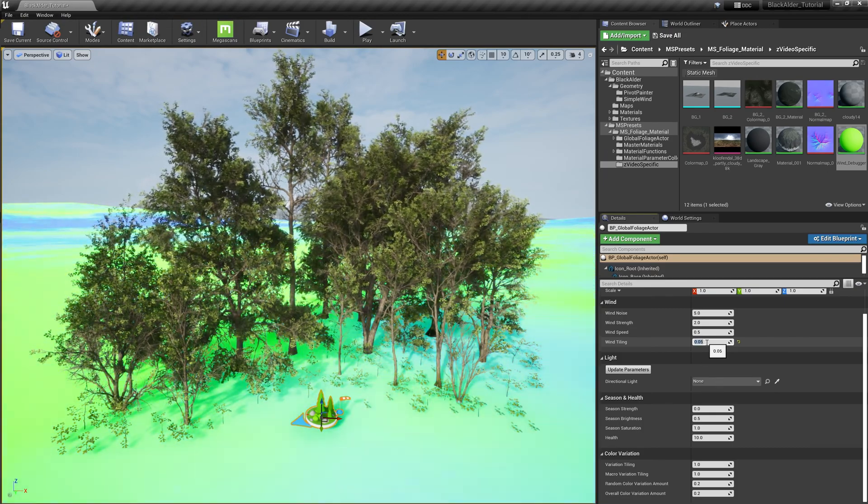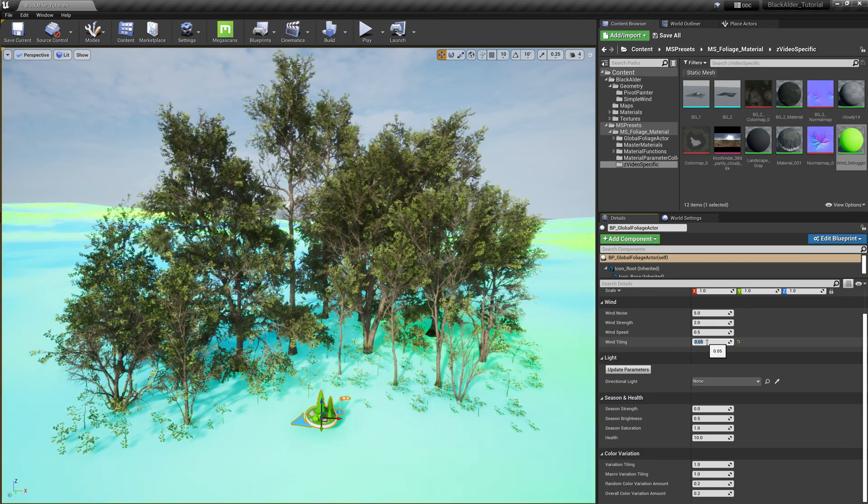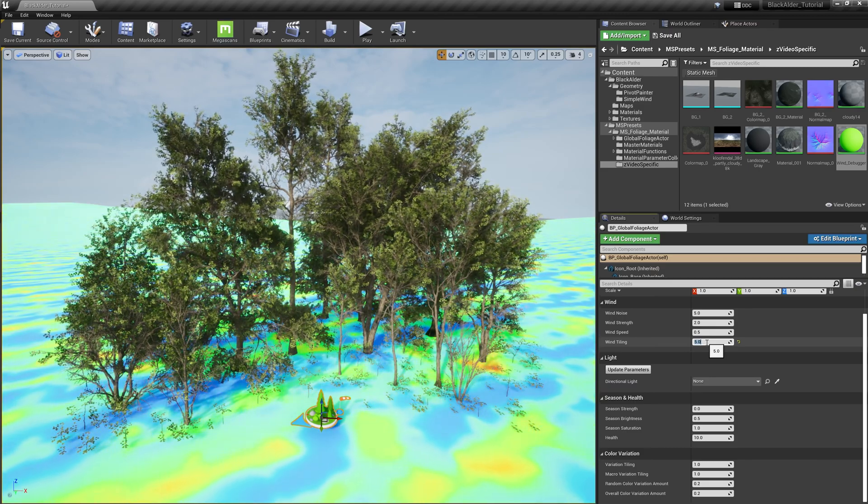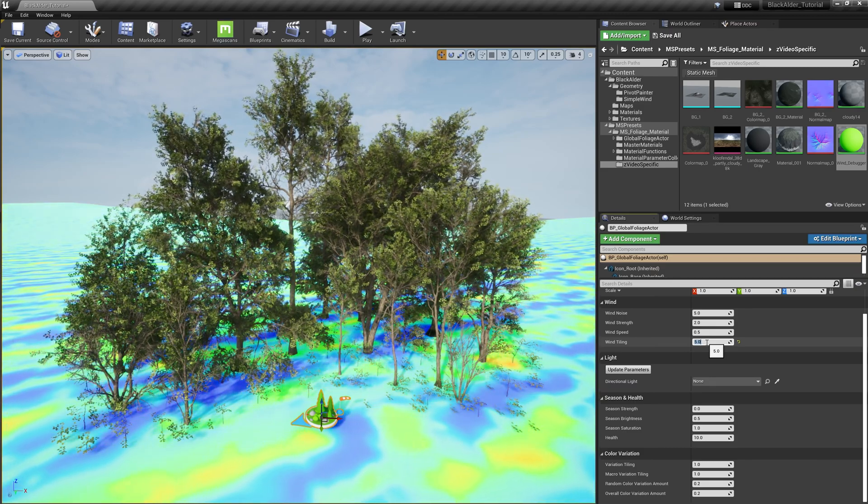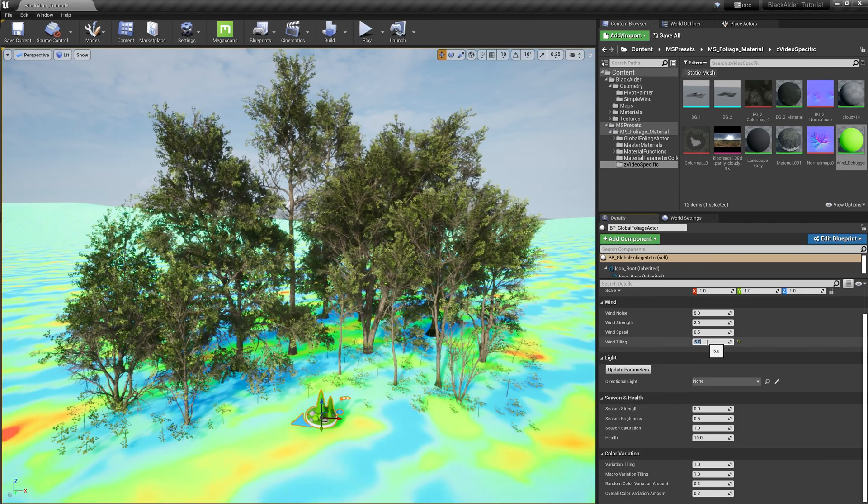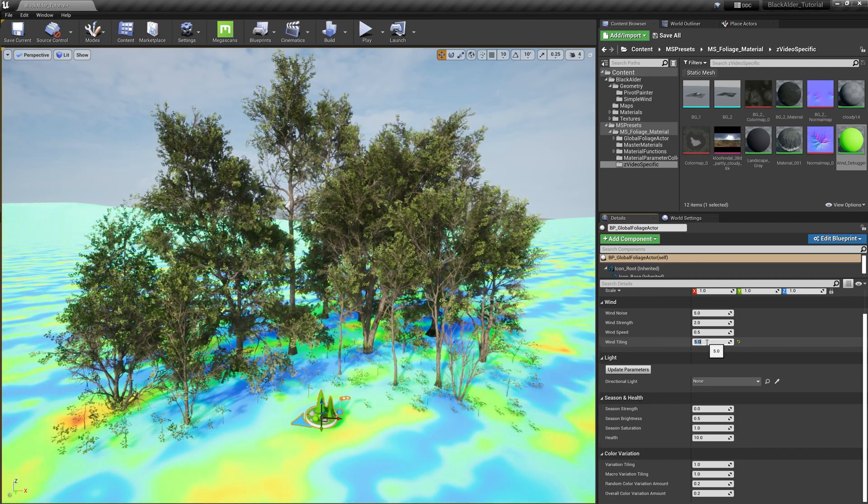Wind tiling allows you to scale up or down the procedural noise that generates the wind. A lower scale will represent large, smooth swells of wind, while a higher scale will localize the wind pattern to make it feel more random and chaotic on a micro level.